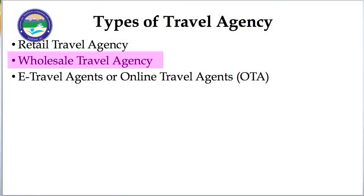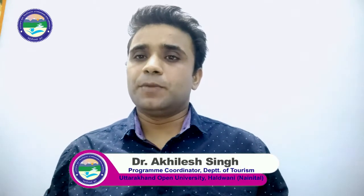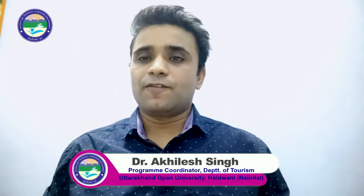Now we will understand the meaning of wholesale travel agency. A wholesale travel agency is such kind of travel agency which does not sell its tourism components or complete tour package directly to the tourist. But firstly it purchases different components in bulk from a service provider or vendor, and after that it resells all these tourism components or tour package to the retail travel agency. Or sometimes it can also sell these tourism components or tour package directly to the customer if it also operates as a retail travel agent.